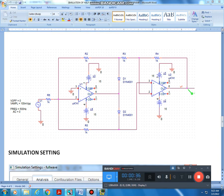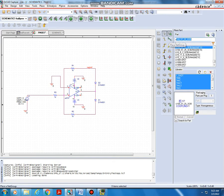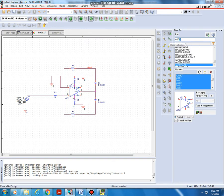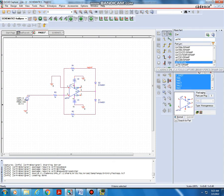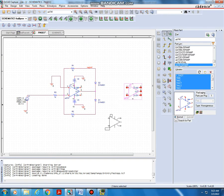Let us take that window. This is the half wave rectified output — we will obtain the half wave rectified output here. Next we want to put UA741 op-amp. Type UA741, this is UA741. Double click there and place it.